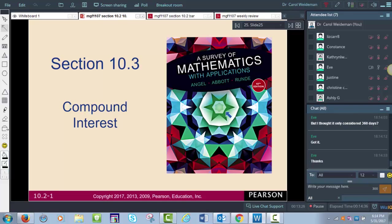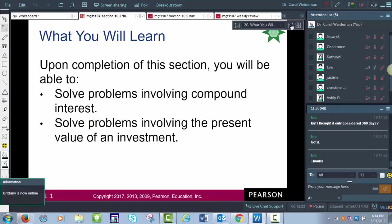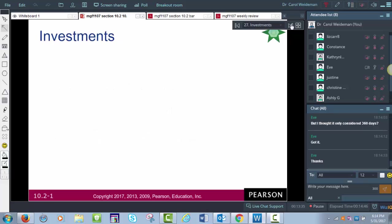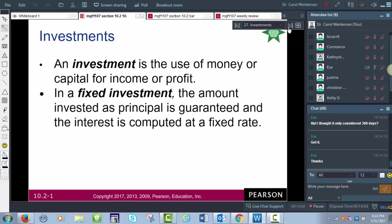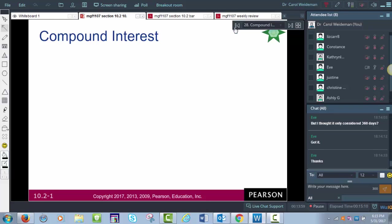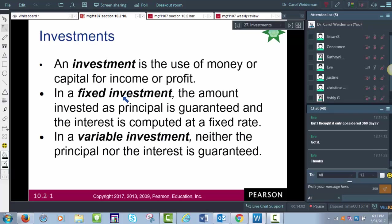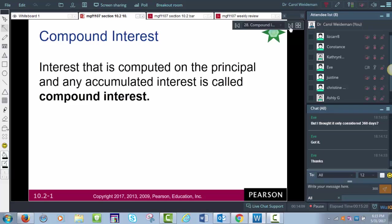Now compound interest — this is how the world really works. An investment is the use of money or capital for income or profit. In a fixed investment, both the principal and interest rate are guaranteed — like CDs at a bank. In a variable investment, neither is guaranteed — like money market funds. Compound interest is computed on the principal and any accumulated interest from prior periods.